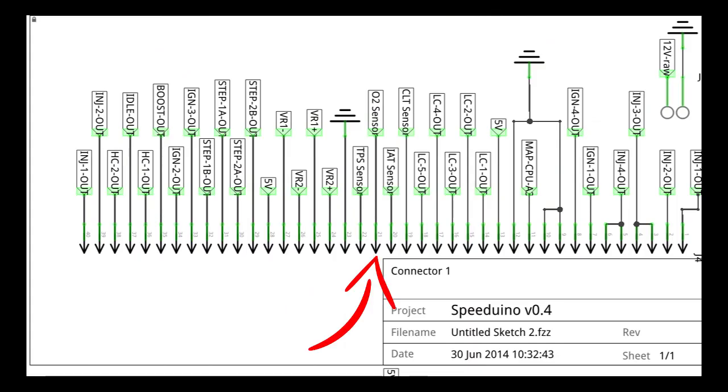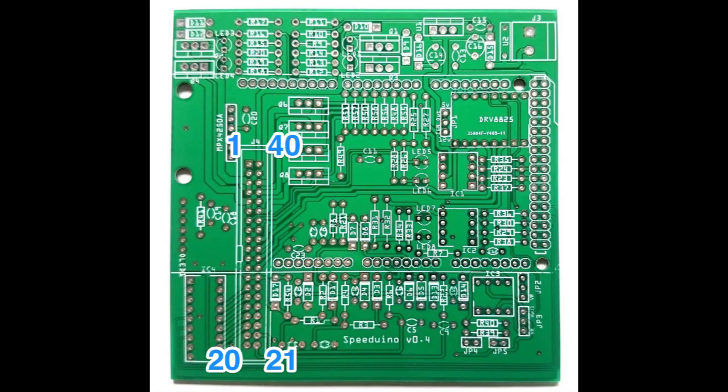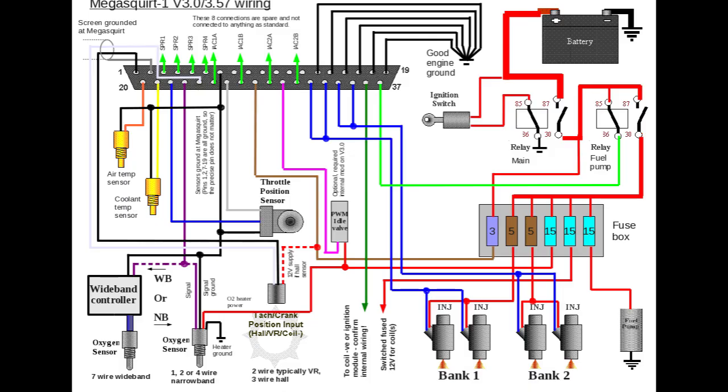Oxygen sensor. So this is going to be pin number 21 on a Speeduino. And you can see it here on the schematic as well. For Mega Squirt, it's going to be pin number 23, as called out there.